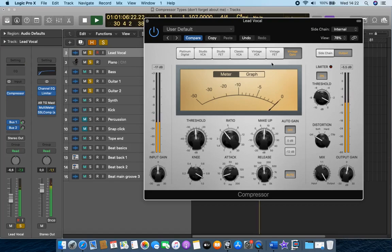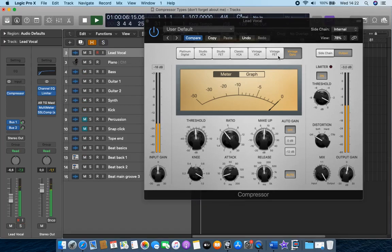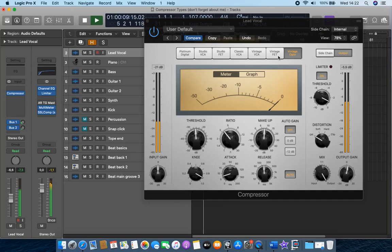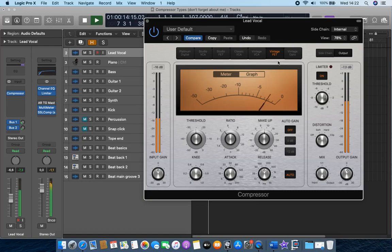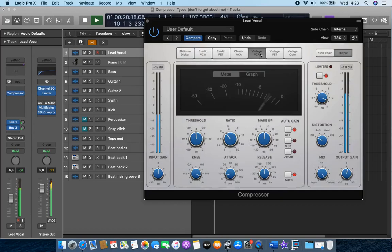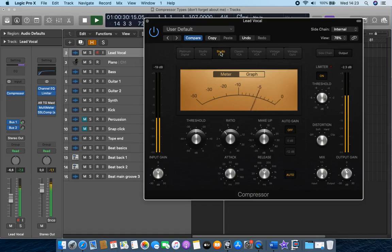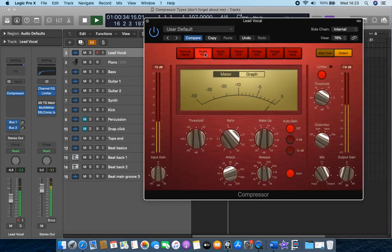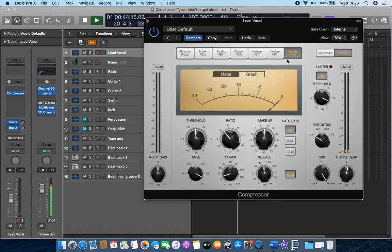So now I'm going to add it into the whole mix. Let's have a listen. [Song plays in full mix context]